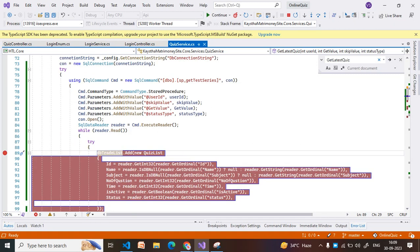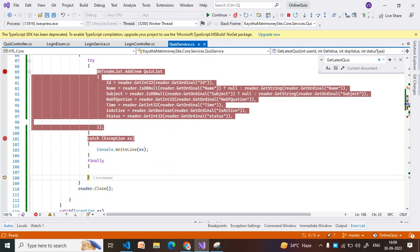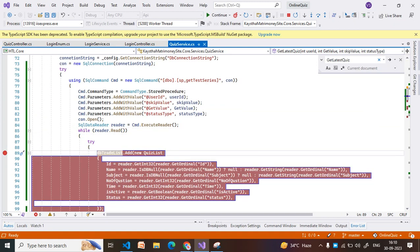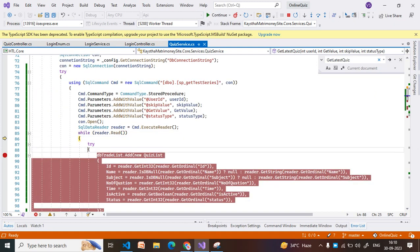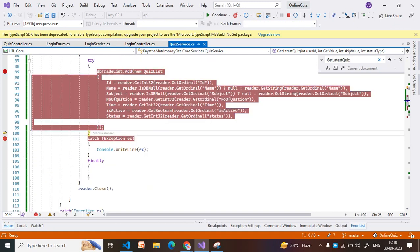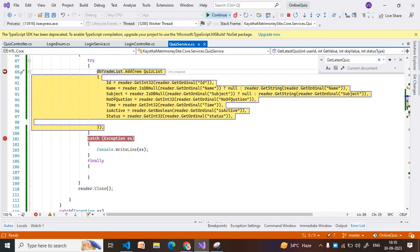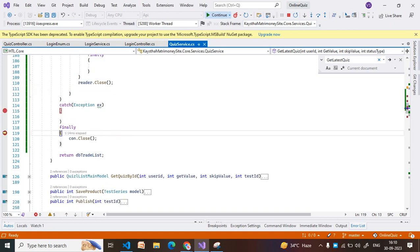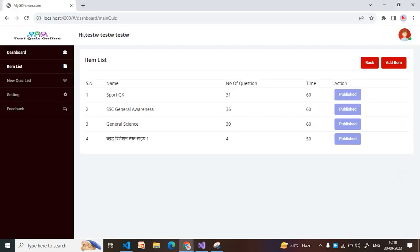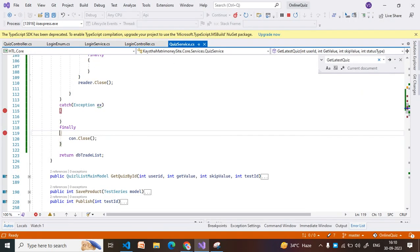Inside the try block, it reads a while loop and then moves to the finally block. The code does not move to the catch block if there is no error — it moves directly to the finally block, closes the connection, and comes out. Checking on the UI side, data is showing correctly.